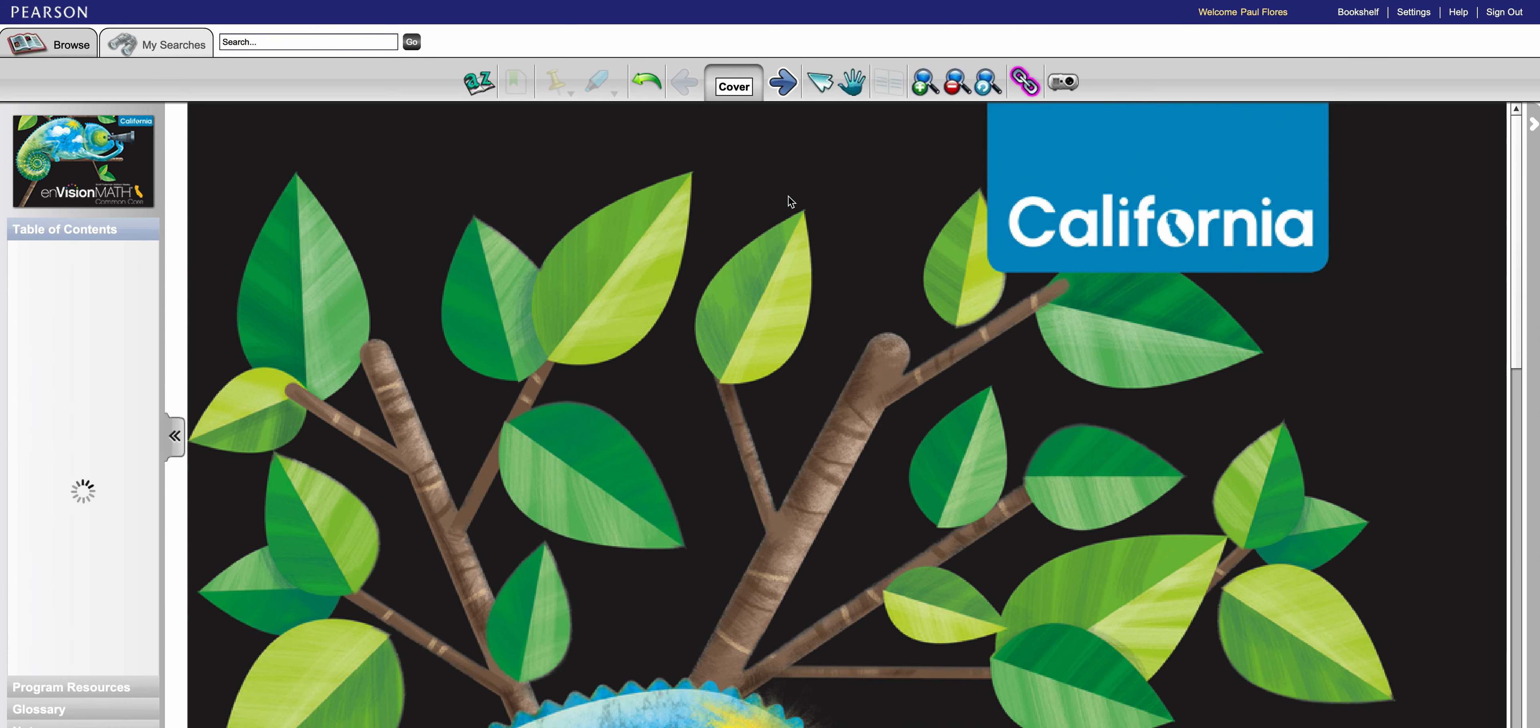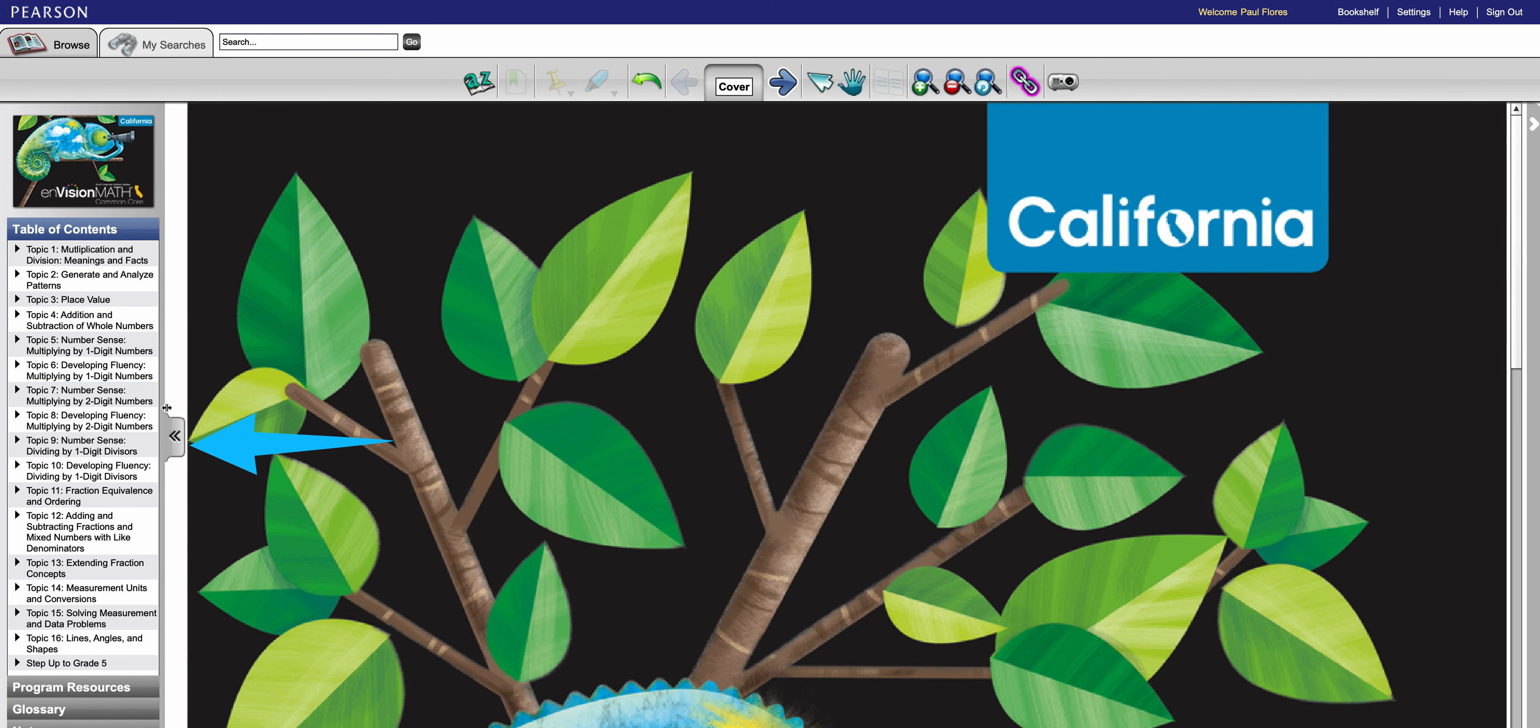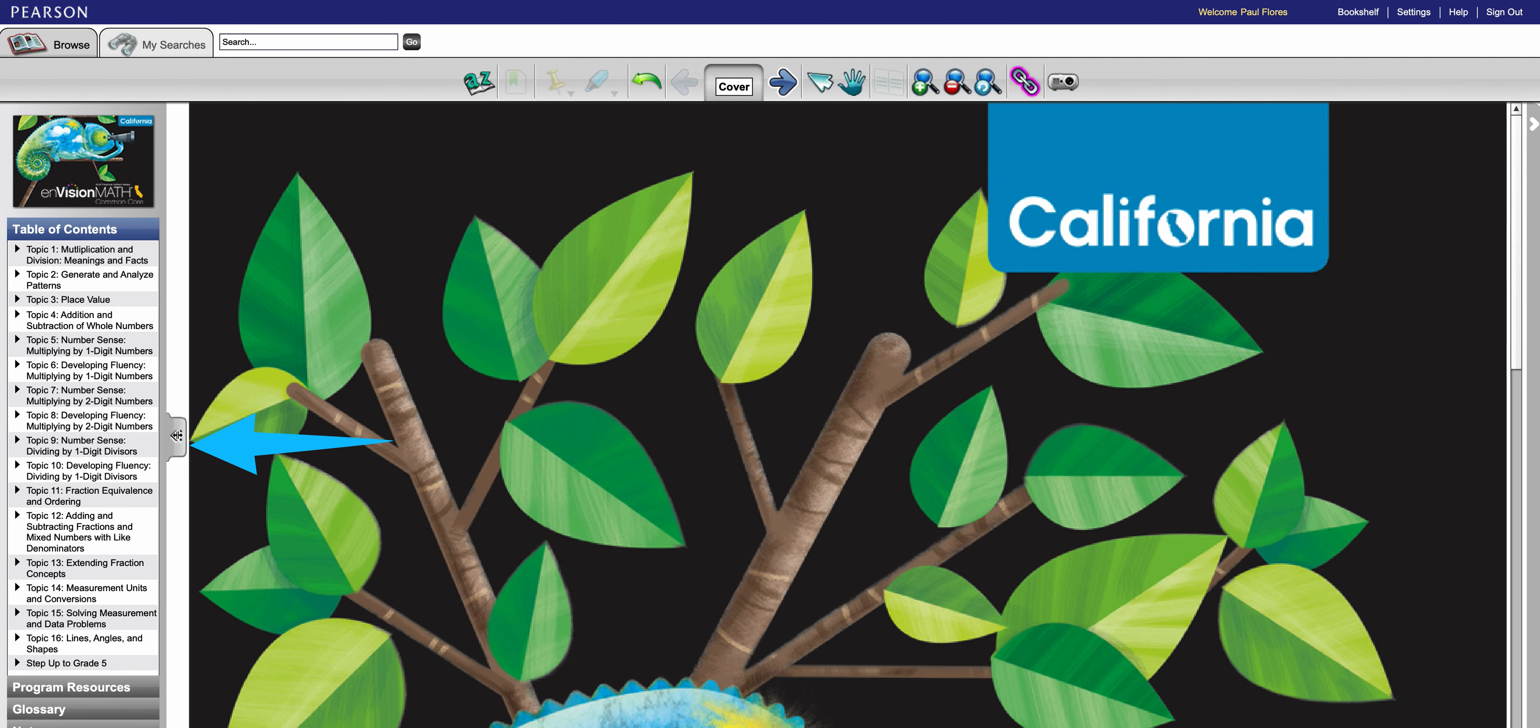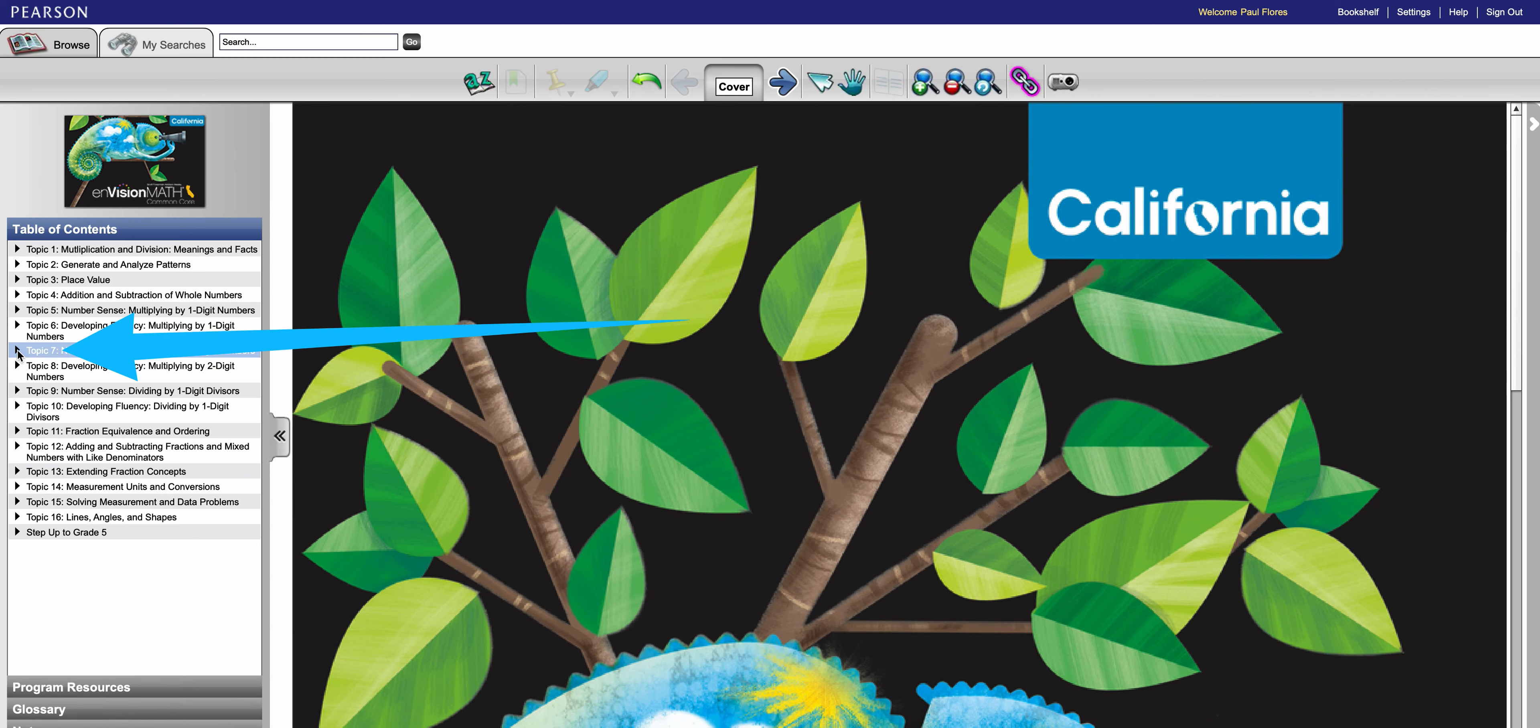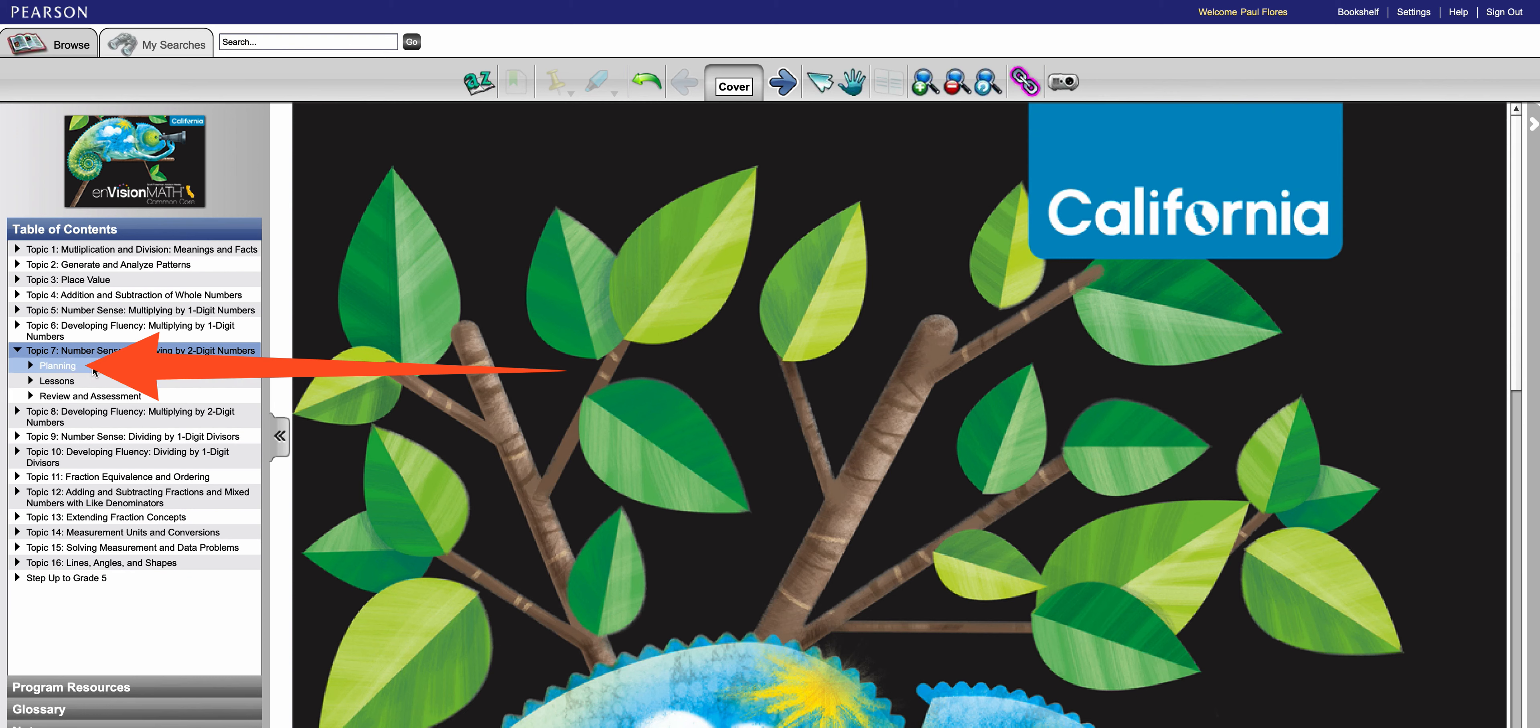Now that we have it loaded up and ready to go, over on the left-hand side in the table of contents, I'm going to drag this out a bit and I'm going to pick topic seven. Now for each topic you have subsets here: Planning, lessons, review and assessment. I'm going to go to planning.